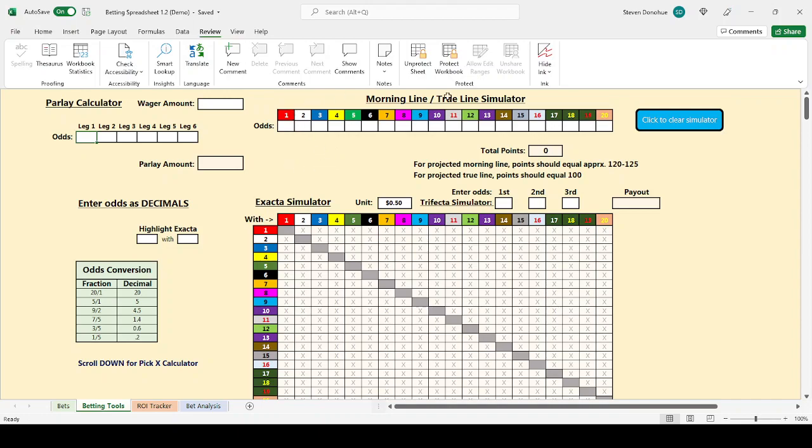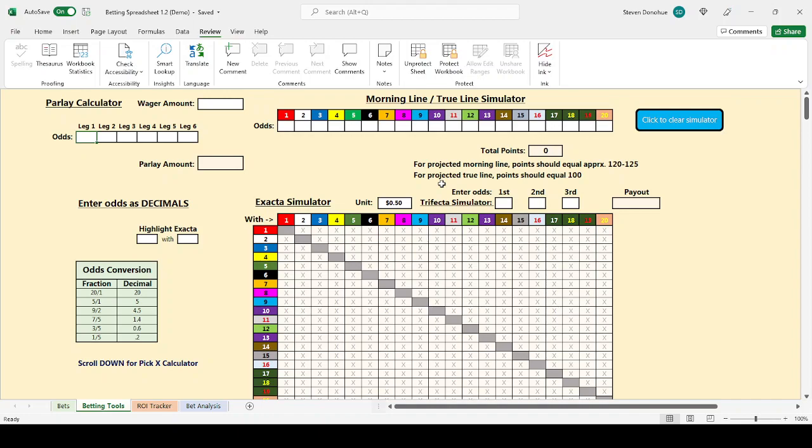Up here in this top right section, I have a simulator for making morning lines or for trying to come up with the true odds of a race. A morning line is a prediction of what the odds of a horse race are going to be. Some handicappers find it useful to try to come up with a morning line themselves to have a sense of what they can expect the odds of a race to be when it goes off.